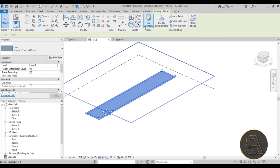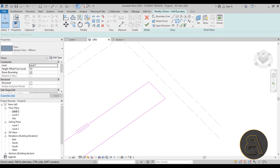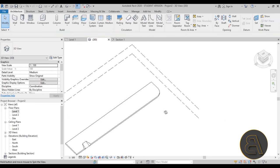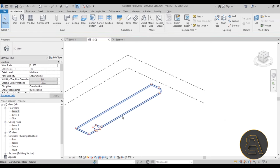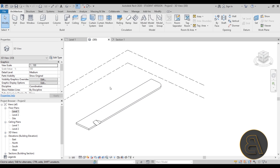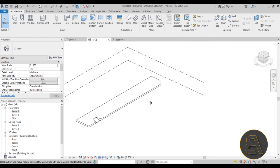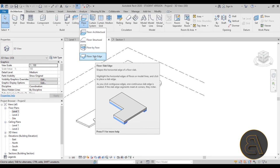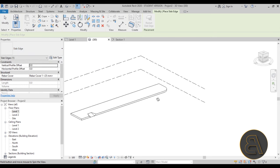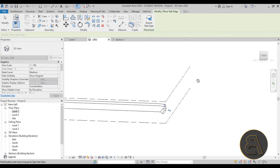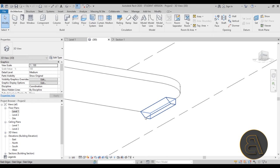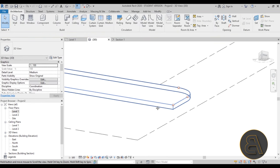Moving on — let's add the curb. To add a curb you could use a sweep with Model In Place, but that's quite inefficient. Instead, go to Floor and you'll find the option for a Slab Edge. Opening that up gives some default slab edges — those are regular slab edges usually for structural purposes, which isn't what we want. We want something that resembles a curb, so we need to create a new curb profile.